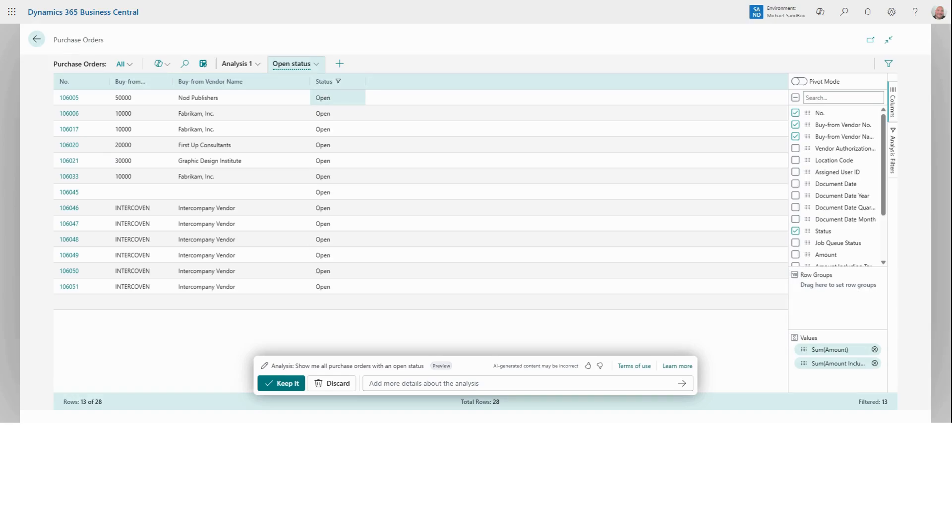But as fun as Co-Pilot is, we'll explore more Co-Pilot features in another video. So for now, let's get back to creating a new order.